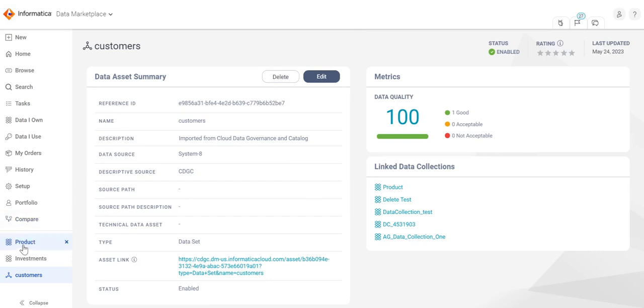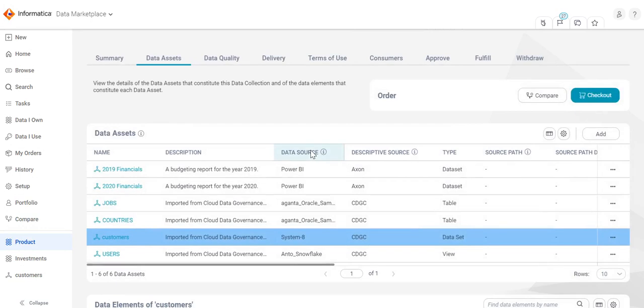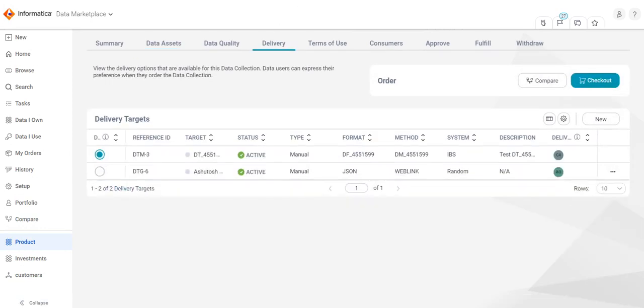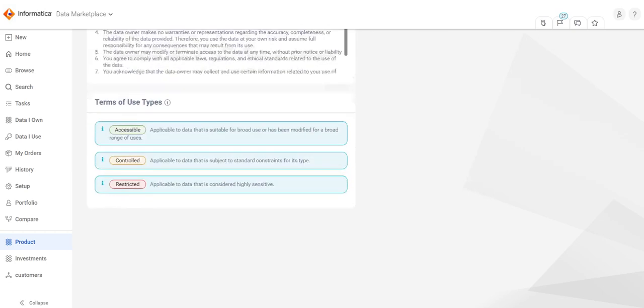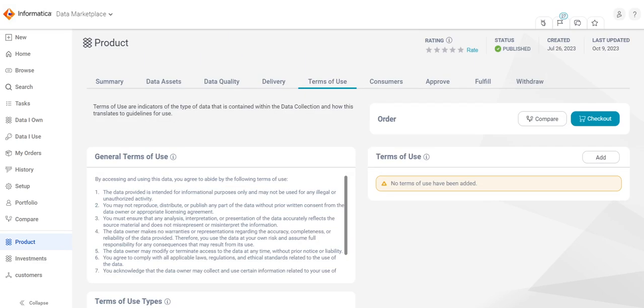Coming back to the data collections page, we can also view the delivery and the terms of use subtabs. This tab includes the delivery targets configured by the data marketplace administrator. This tab includes the terms of use configured by the data marketplace administrator for this particular data collection. By default, the general terms of use is visible for all data collections.